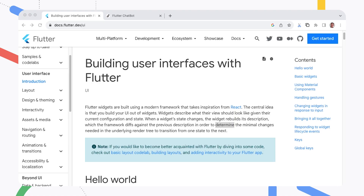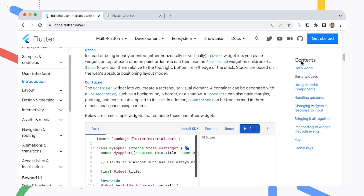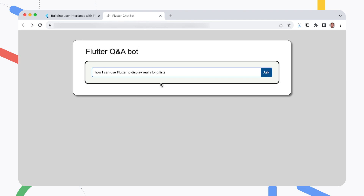Here's a quick demo of the project. For this demo, we're using the Flutter developer documentation. As you can see, Flutter has a lot of great developer content. However, I have a really specific question — I just want to know how to use Flutter to display really long lists because I'm pulling data from a database. The DocsAgent provides a web-based interface where you can ask a conversational AI model a question about your content and get an answer.